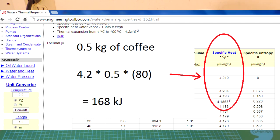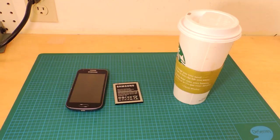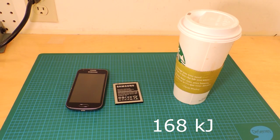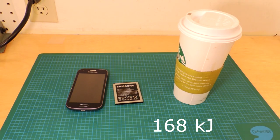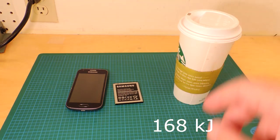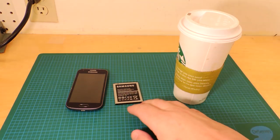And if you work out the math, it works out to about 168,000 Joules to take this water from, say, 0 degrees centigrade to about 80 degrees centigrade. And that's a fair bit of energy, actually.